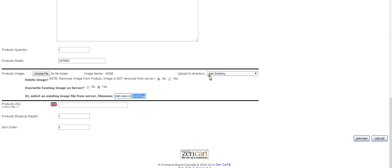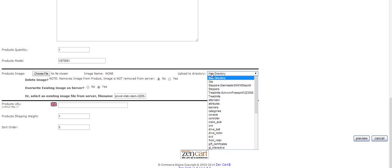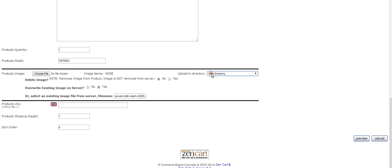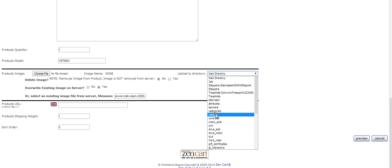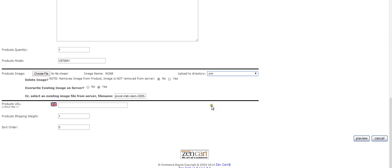Now this right here is very important. You have to change this here based on where you uploaded the image earlier, because that's where it's going to look for it. If you remember, we did CRM, so we go down to CRM and we load that. The site is going to be looking for this image in the CRM folder.